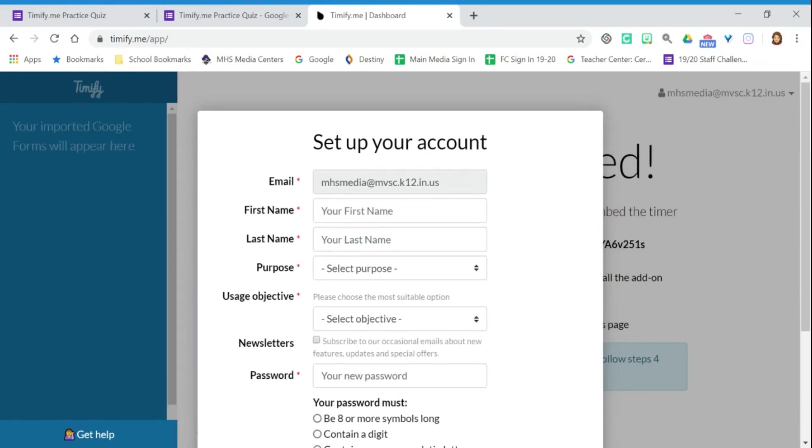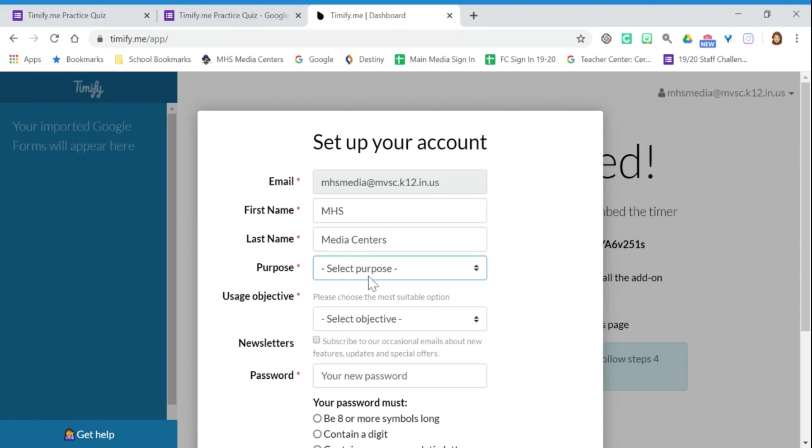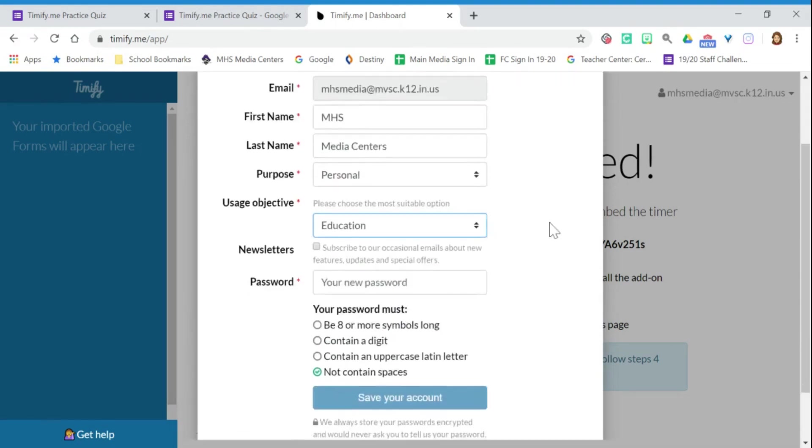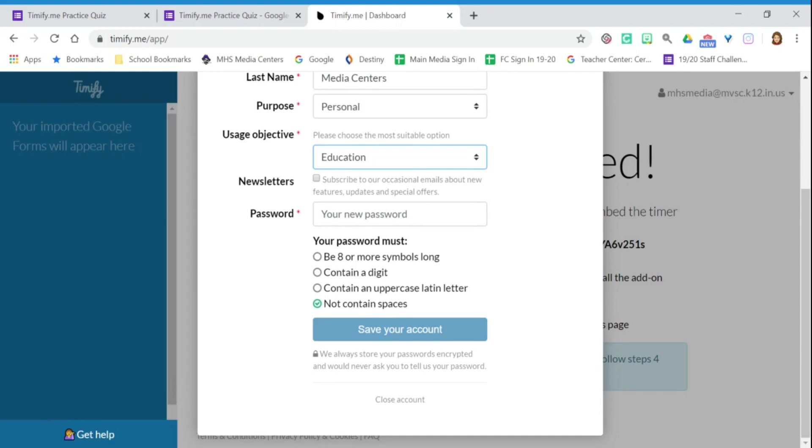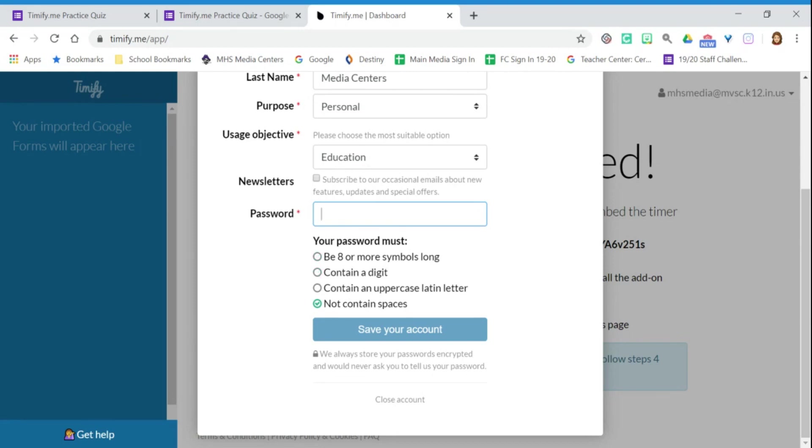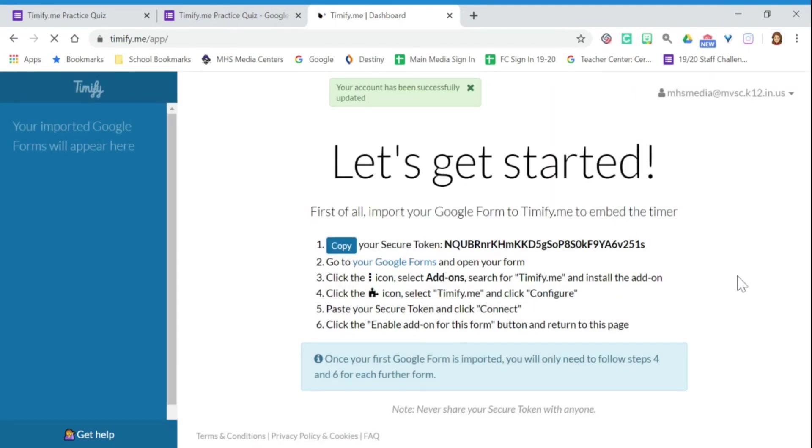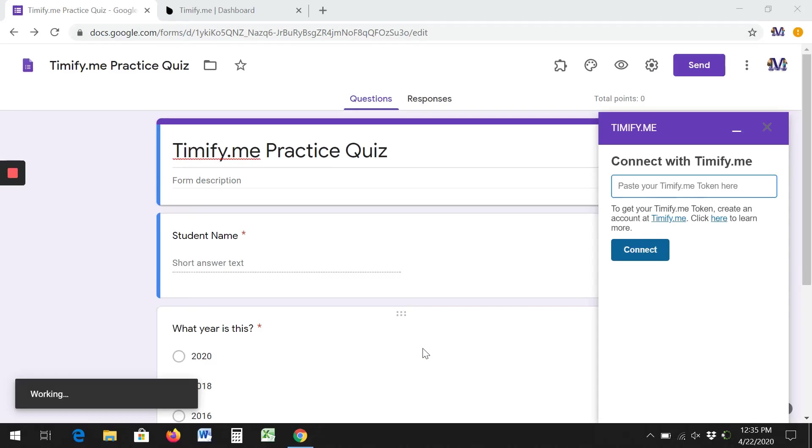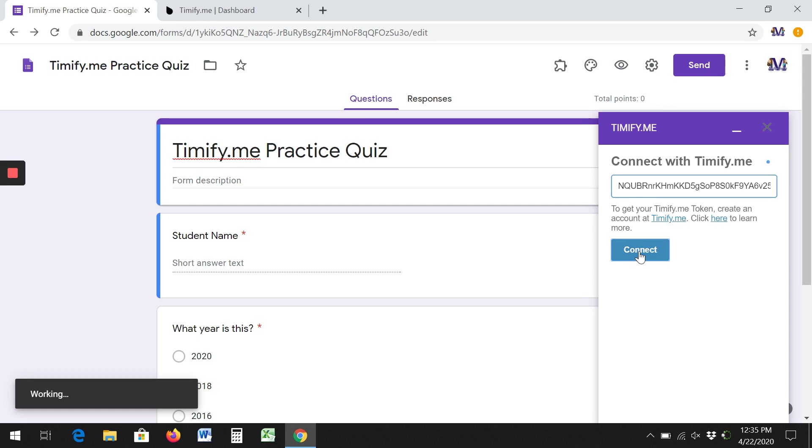It's wanting you to set up your account, so I'm going to put that this is for personal and education. You're going to create a password. I'm going to save. And now I have a token here. I've copied it, I'm going to paste it into here and click connect.